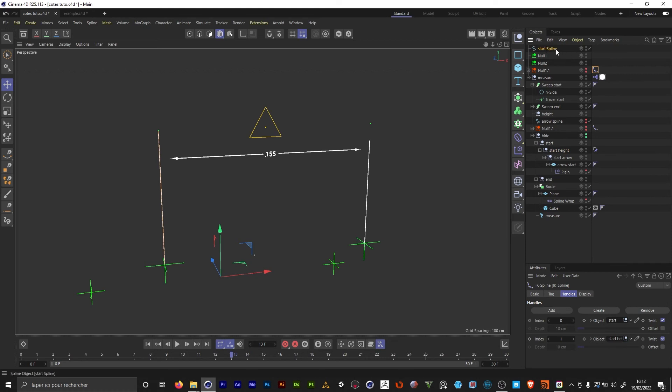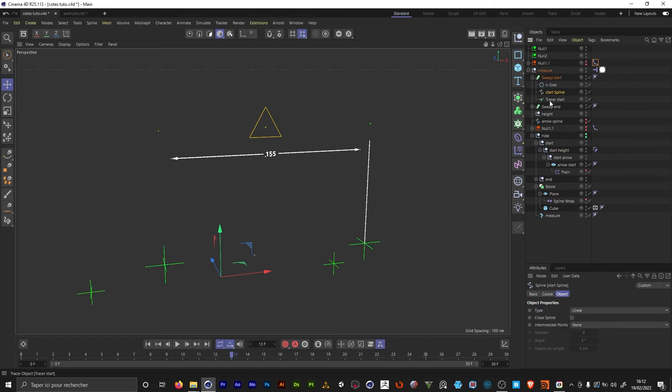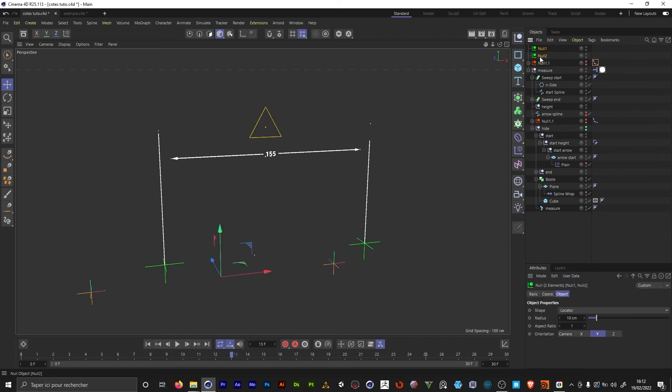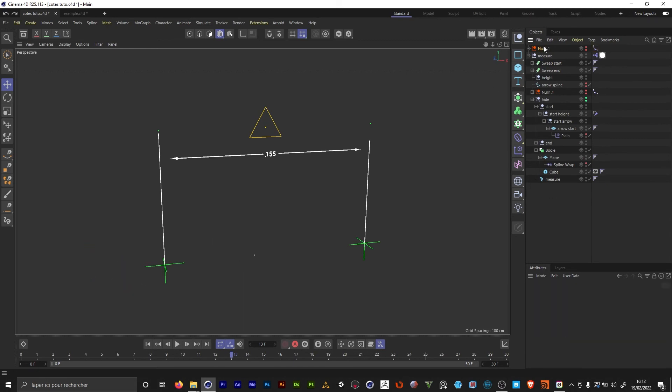We're gonna move the spline. Delete the tracer. We're gonna delete the original controllers. And I'm gonna move this null.